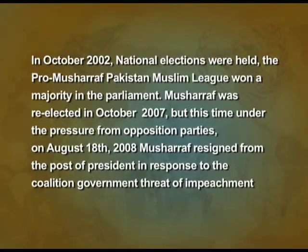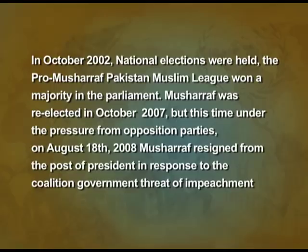In 2001, General Musharraf got himself appointed as President. In October 2002, national elections were held and the pro-Musharraf Pakistan Muslim League won a majority in parliament. Musharraf was re-elected in October 2007 as President, but under pressure from the opposition, he resigned on 18th August 2008 in response to the coalition government's threat of impeachment.